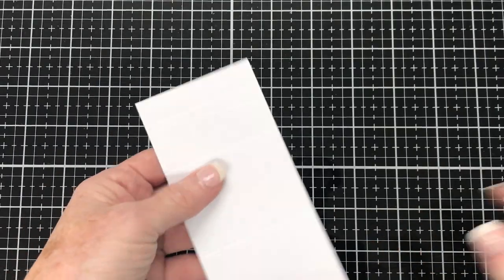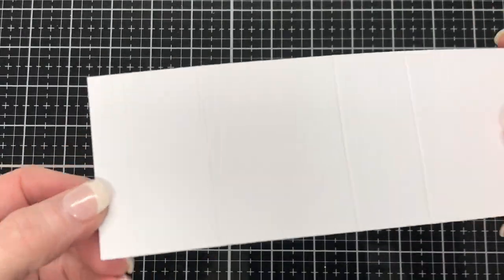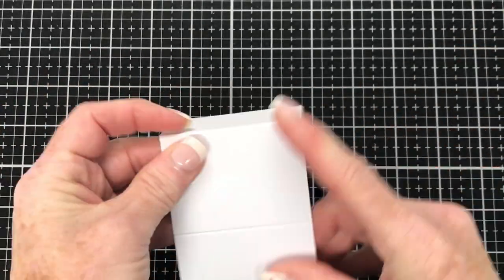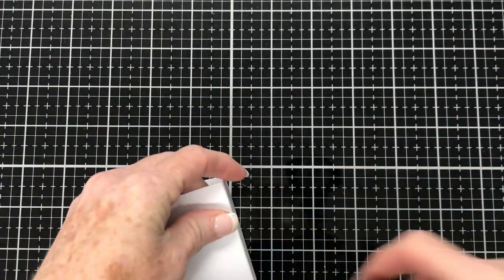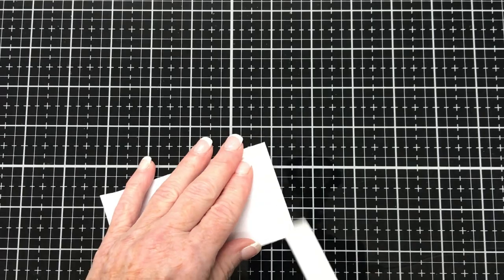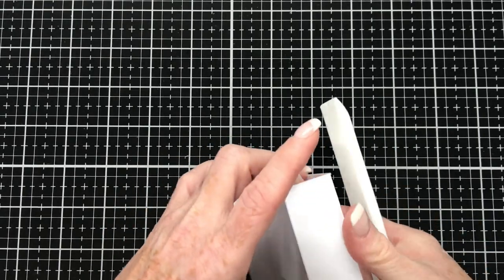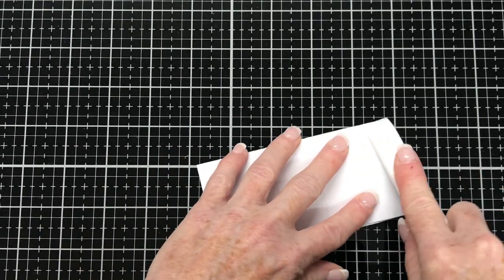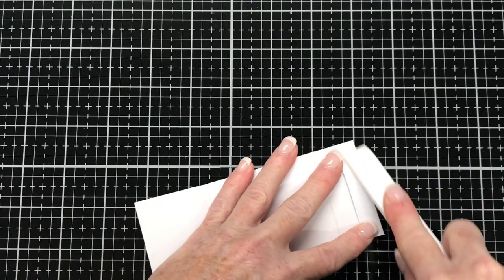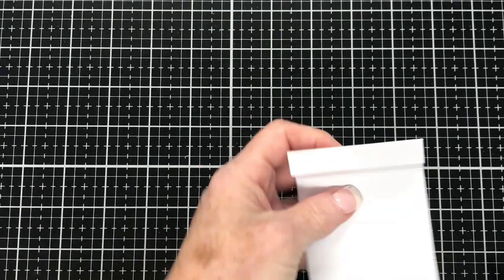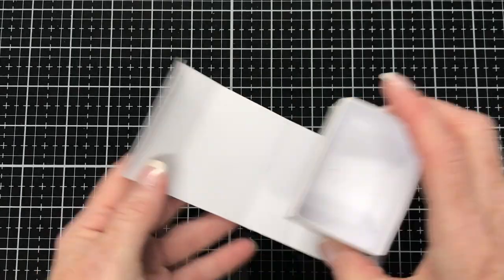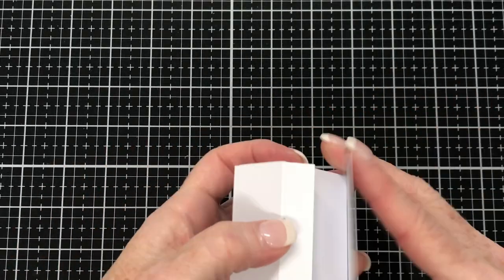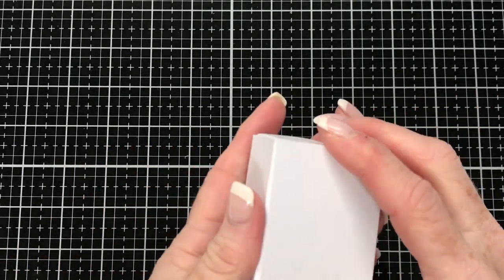And then I'm going to fold and burnish along those score lines. So I'm just finishing up the folding and the burnishing here of the wrap that goes around the matchbox and you can see that it will fit around the matchbox quite nicely.